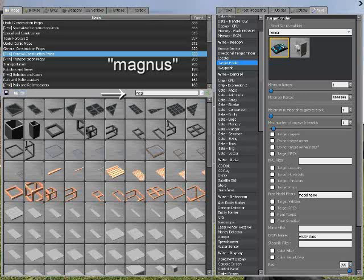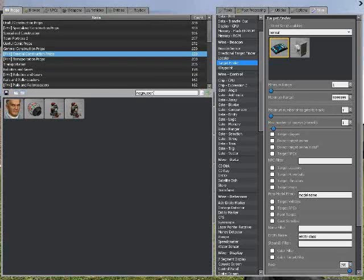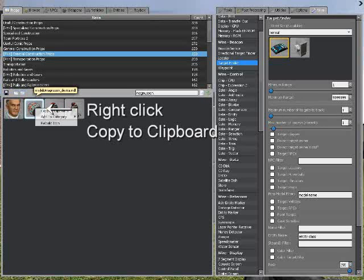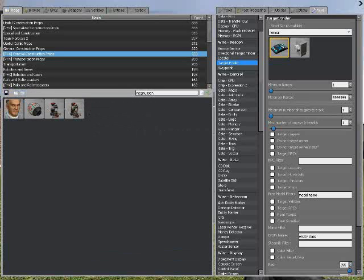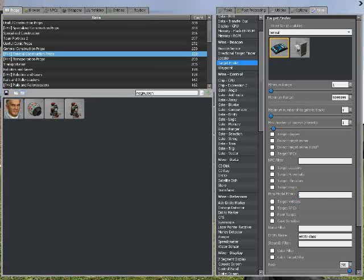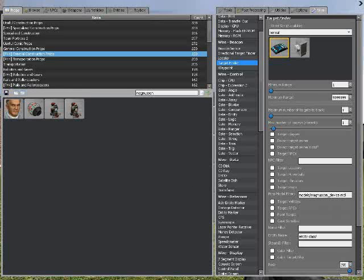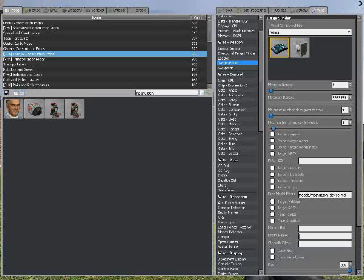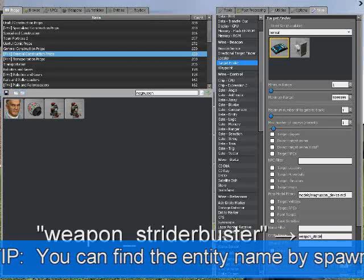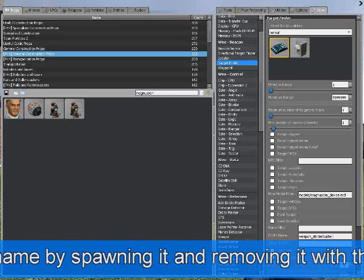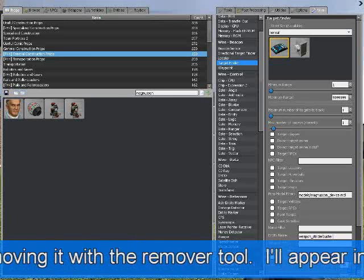First, let's find the model. Type 'Magnus' — the first few characters of the Magnuson device — in the search bar. After you've found it, right-click it and click Copy to Clipboard. This will copy the last part of the model's path to the clipboard. Then paste it in the model filter box. Next, provide an entity name — in our case, the entity name is weapon_striderbuster. Type that in the entity filter field and we're good to go.